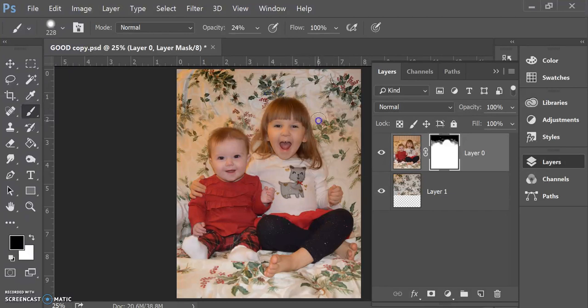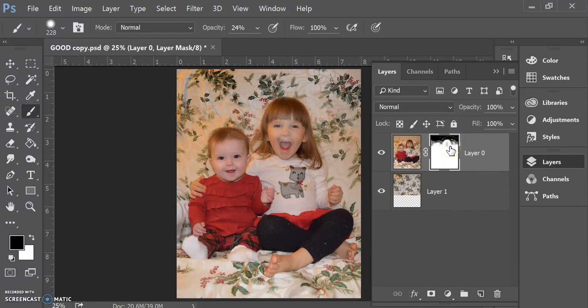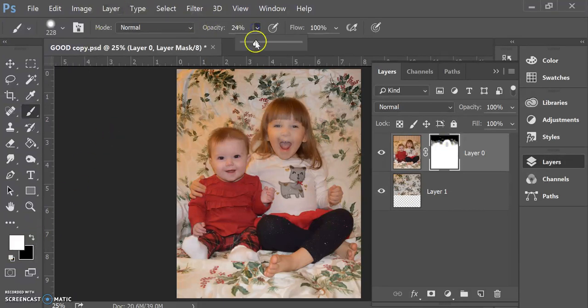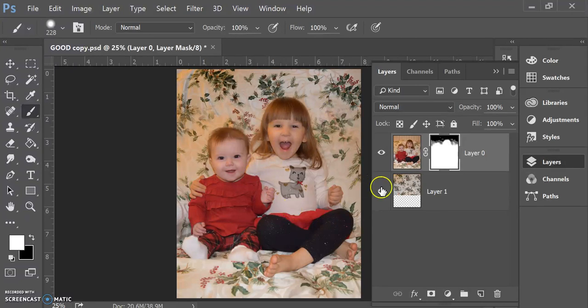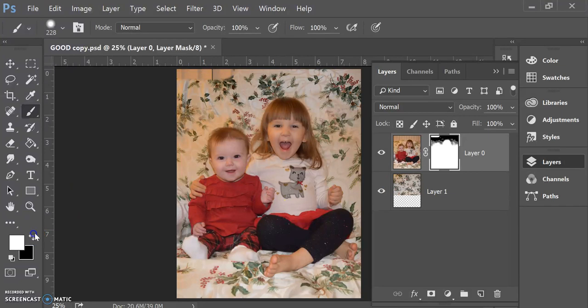And if you make a mistake, let's just say I made a mistake and I painted over there. Well, it's easily fixed. I just switch over to white. I can put my opacity all the way back up to the top and then paint over here again, and then I bring that area back. So if ever you make a mistake, you can always go back and fix it just by painting with either white or painting with black.